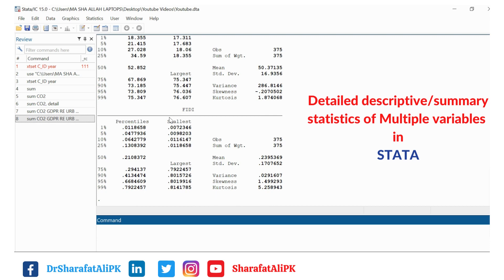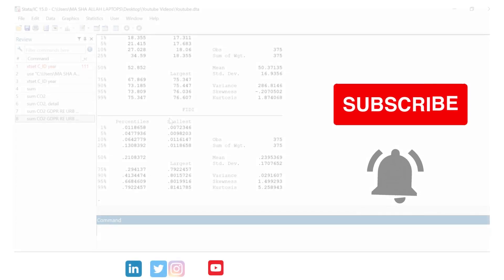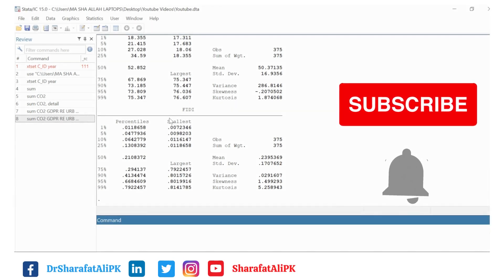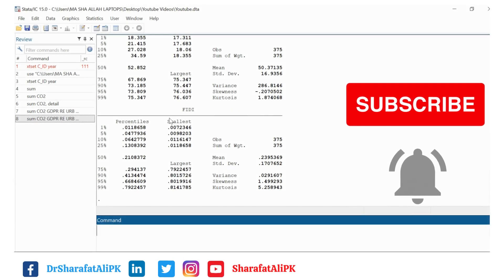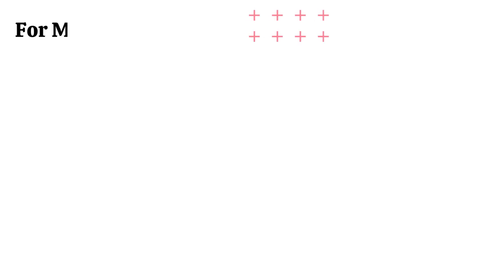You can use these commands to estimate the summary statistics of the variables you want to analyze. For more videos on data analysis in Stata, please subscribe to the channel and press the bell icon. Thank you.